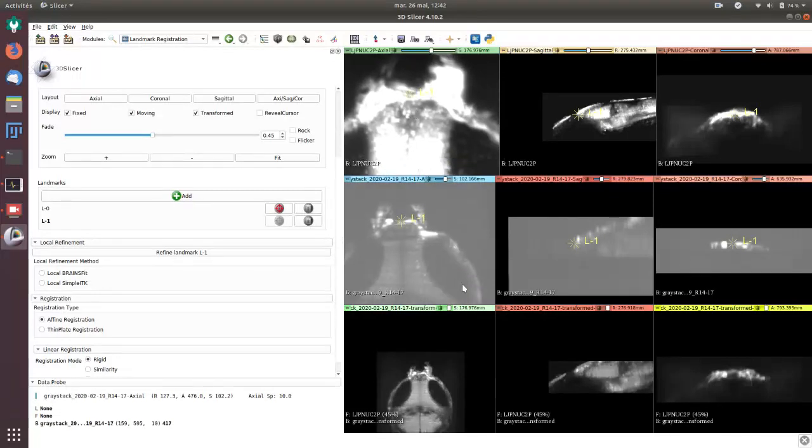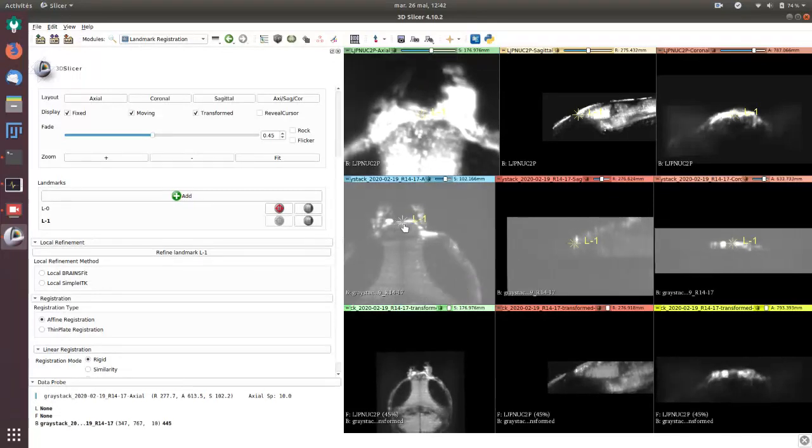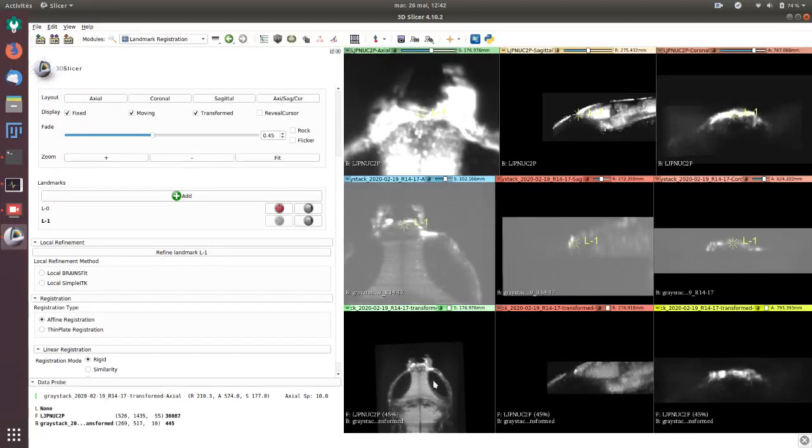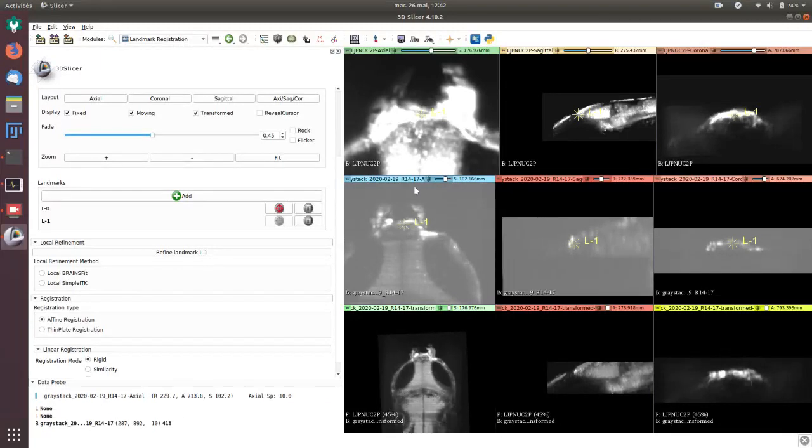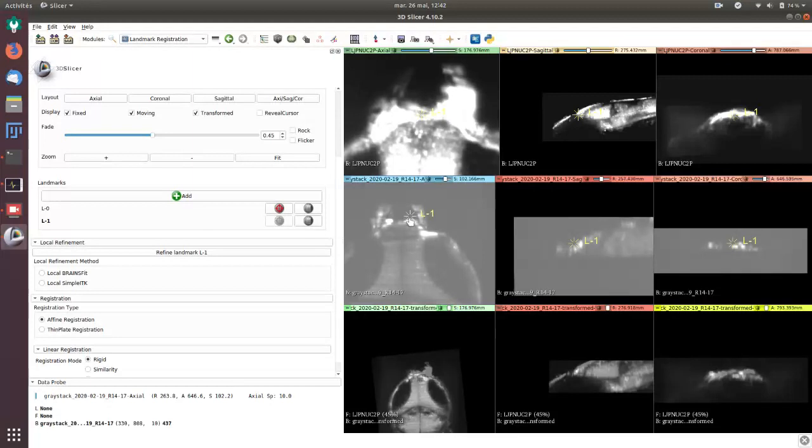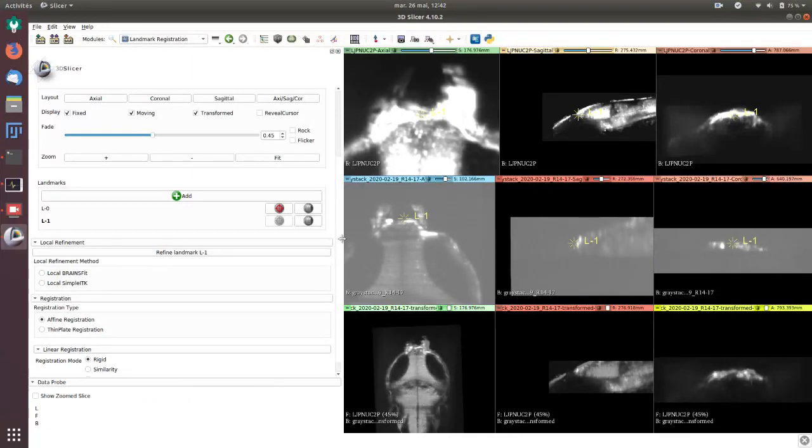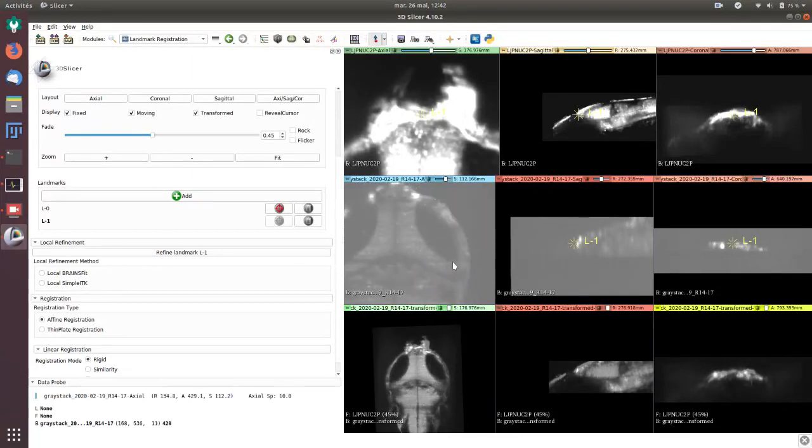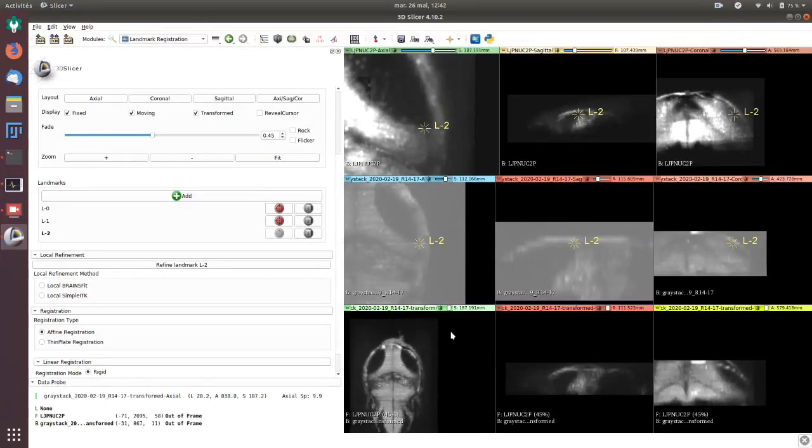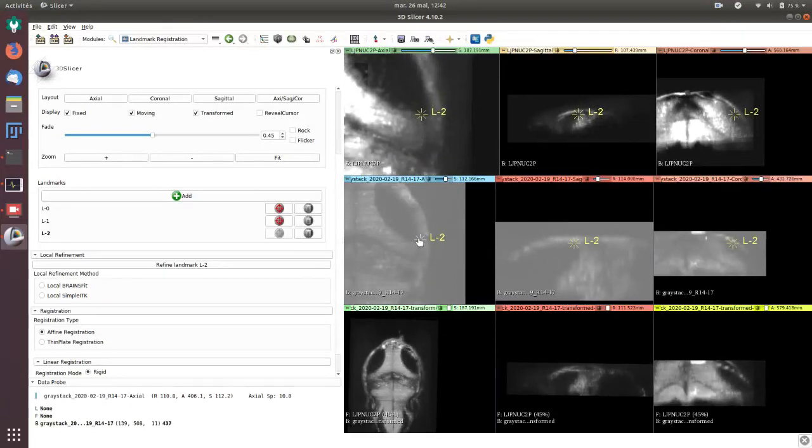Keep going. When you adjust a second landmark you see here that the brain, the gray stack, is rotating. You continue to add landmarks, for example here. It's easy to find.